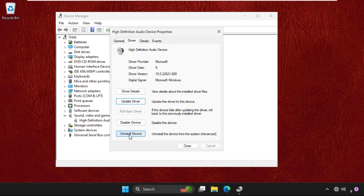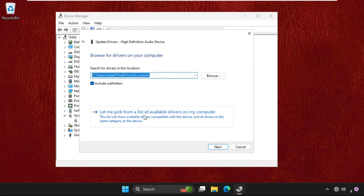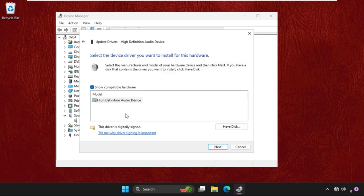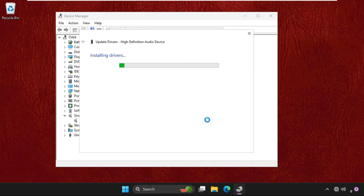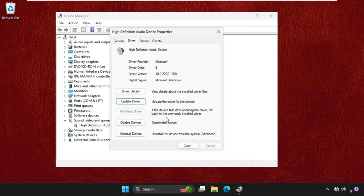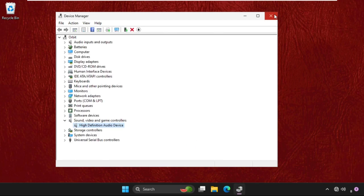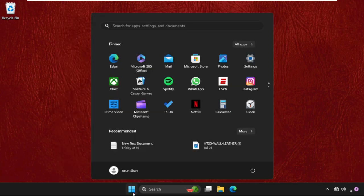Another way is to go to update driver and select browse my computer, click on let me pick from the list and select the model, click on next. Installing the device is not recommended because Windows cannot verify that, but we have to say yes and Windows has successfully updated the drivers. Once done, simply restart your system and problem will be solved.